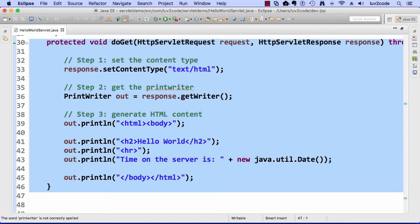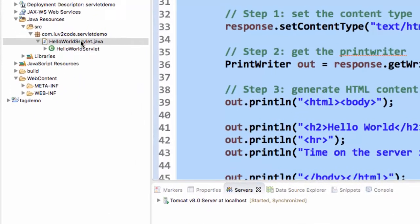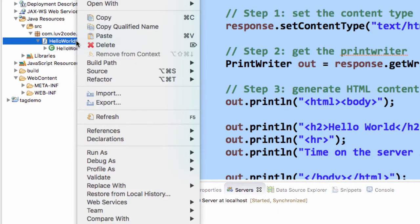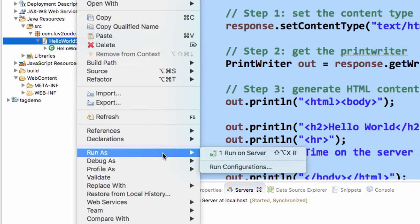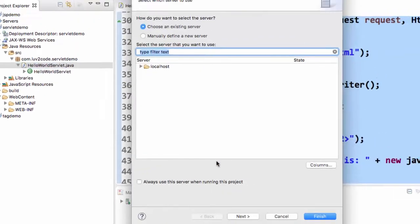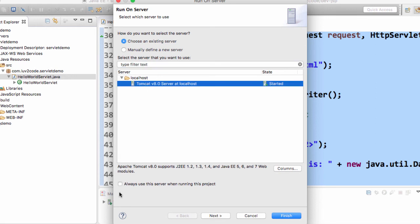What I can do here is I can go to the servlet class file. I can simply run it on the server. I do a right click. I choose run as, then I choose run on server. They'll ask me which server to run it on. I'll choose Tomcat 8 that's already installed. Always use this server. Then I'll hit the finish button.